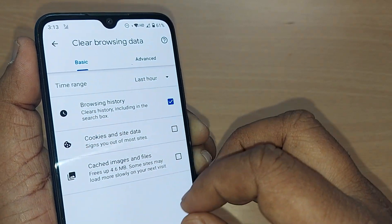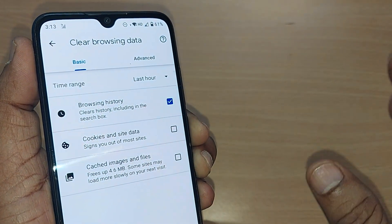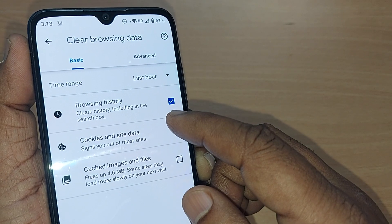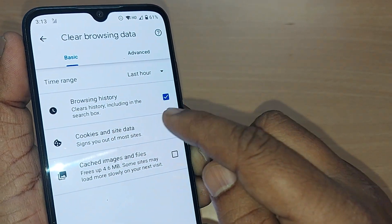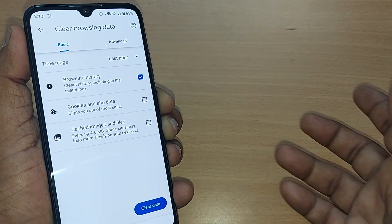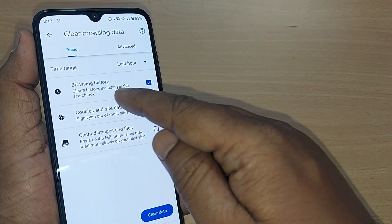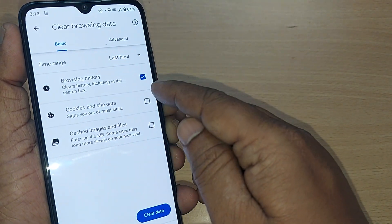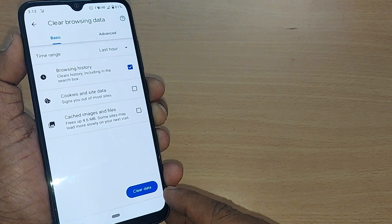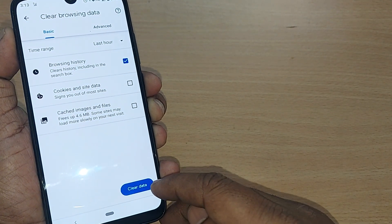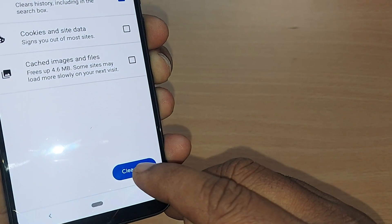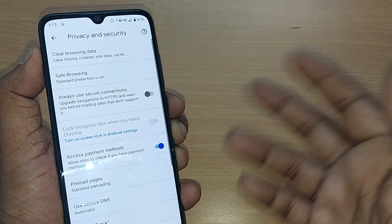I'm unchecking Cookies and Site Data and Cache Images and Files, keeping only Browsing History checked. Clearing browsing history removes the entire history of whatever websites you have opened or browsed on your Android phone. With Browsing History checked, tap Clear Data — that's all.